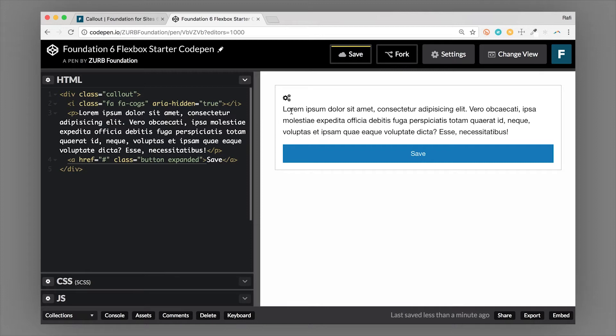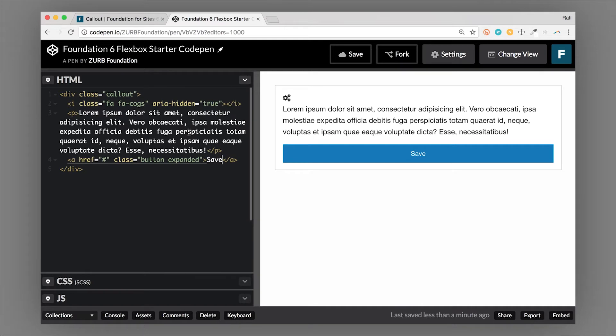And there's some other specific styles that relate to the text inside. So text inside needs to be very readable and have the proper contrast. So there are some adjustments that are made to callouts to allow that. And you'll see that when we start adding some colors.